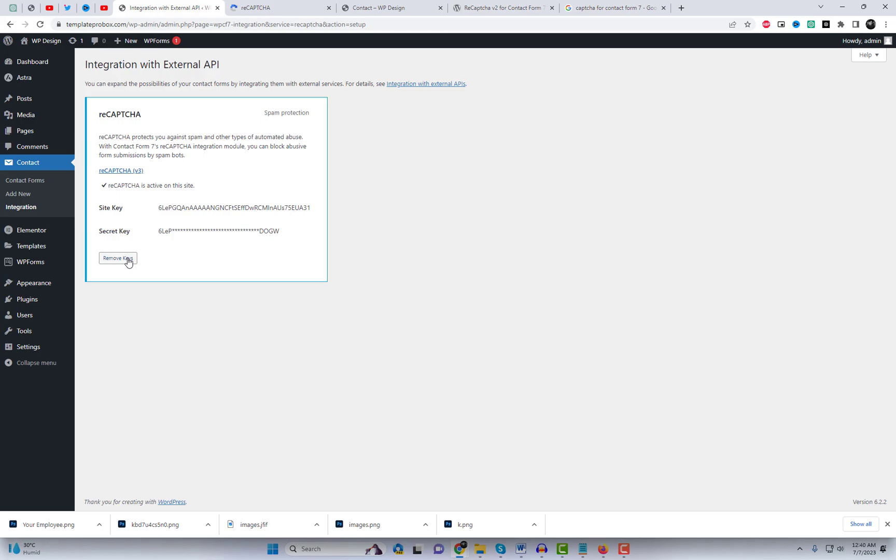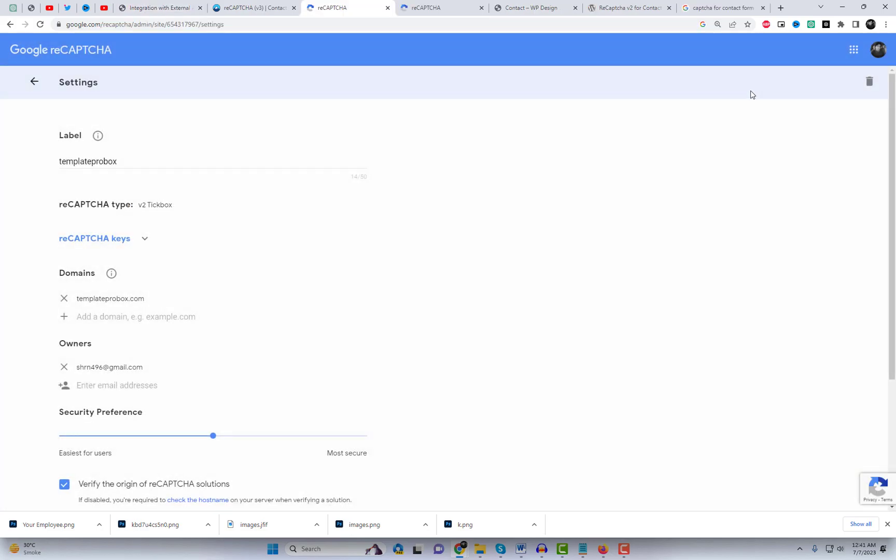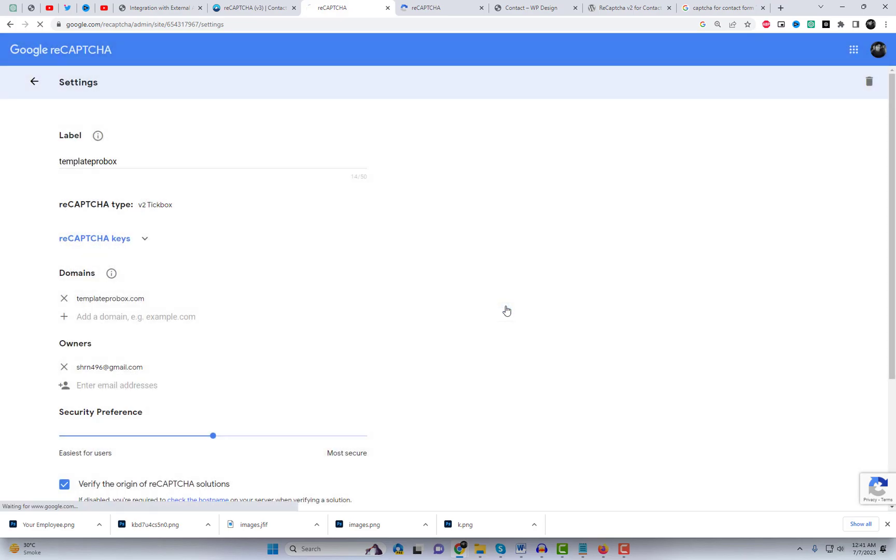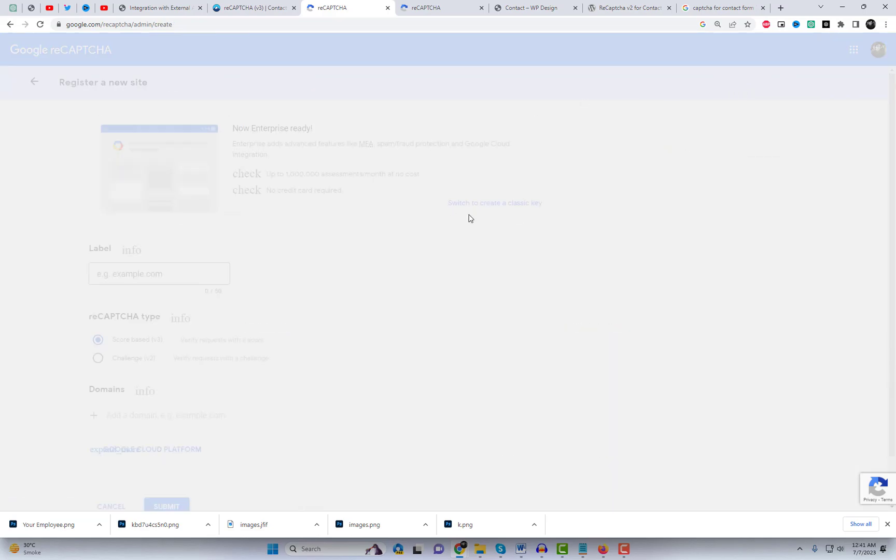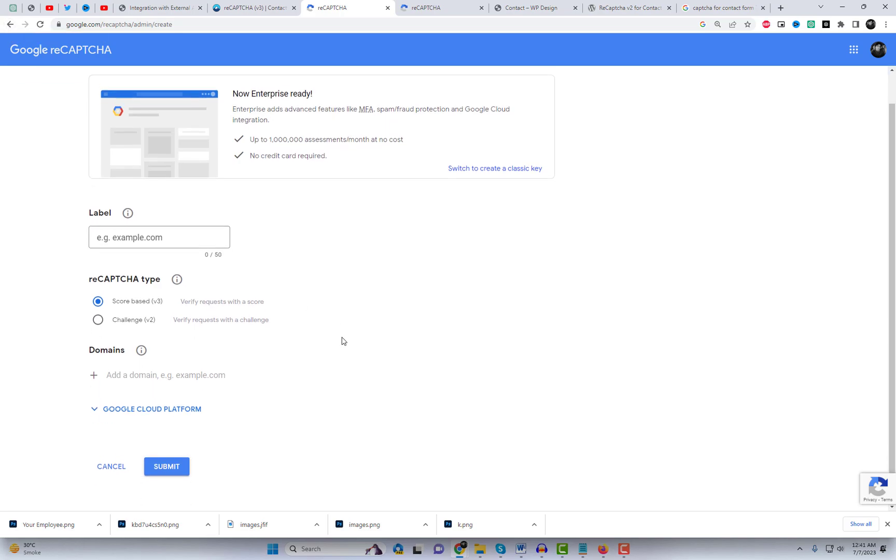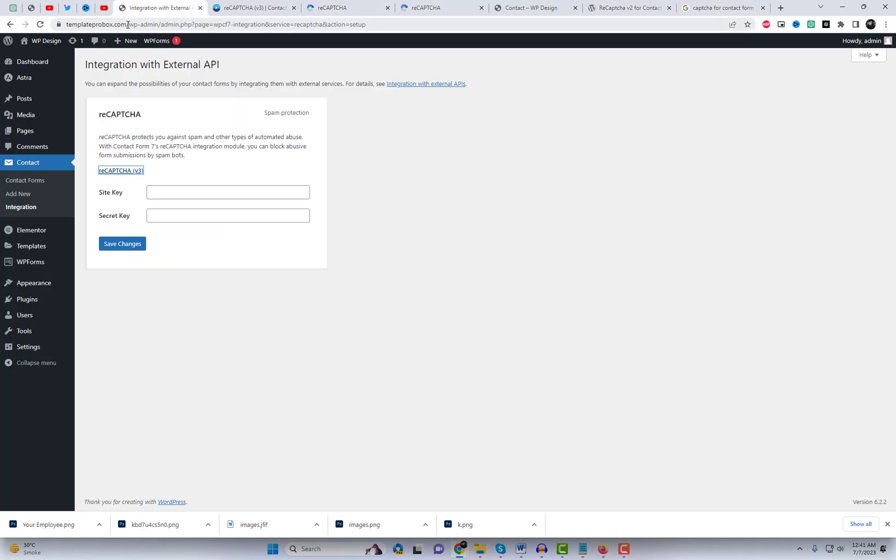Now, let's move on to ReCAPTCHA v3, which offers even more advanced spam protection without any user interaction. Similar to ReCAPTCHA v2, we'll need a site key and a secret key, but you don't need to add any shortcode to your Contact Form. Go back to the Google ReCAPTCHA website, sign in, and click on My ReCAPTCHAs. This time, choose ReCAPTCHA v3 during the registration process.